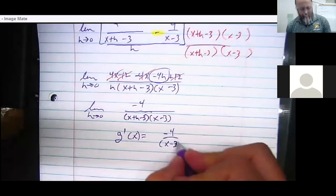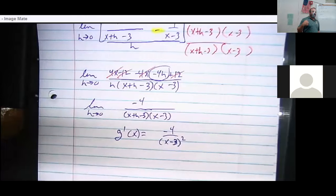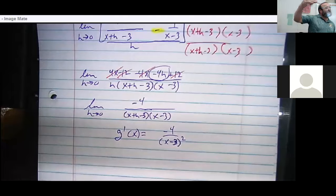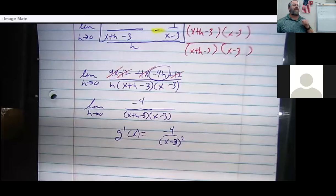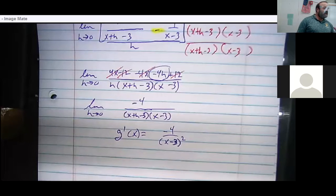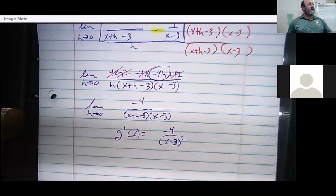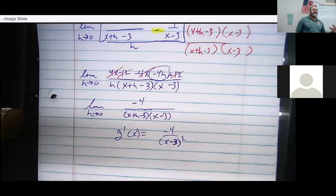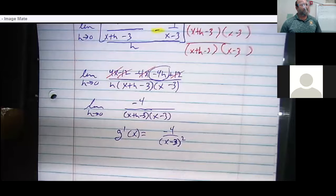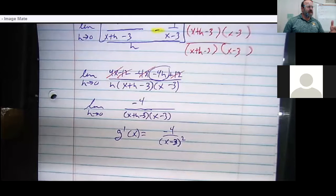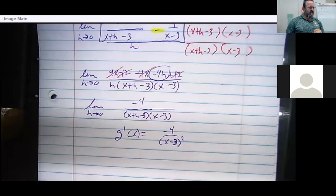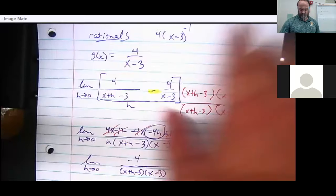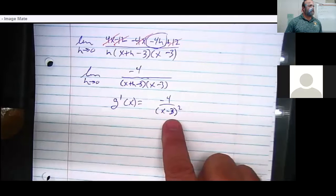Our educated guess confirmed: the negative one power became negative two, so we have a squared denominator. By the way, Newton proved that exponents on a derivative always drop by exactly one level — even if you had x to the 2.6 power, the derivative would involve x to the 1.6. Also notice the original had a 4 in the numerator; now it's negative 4.